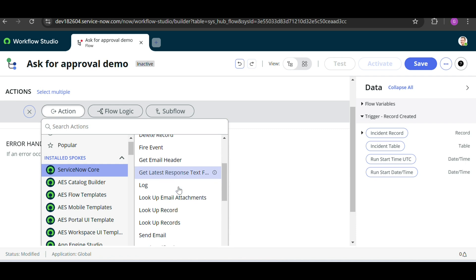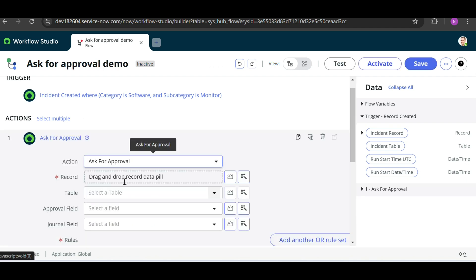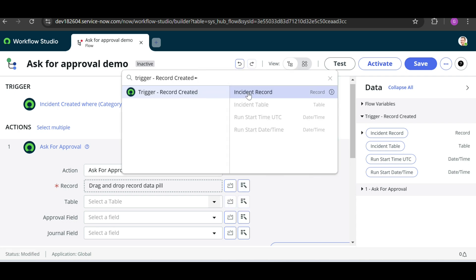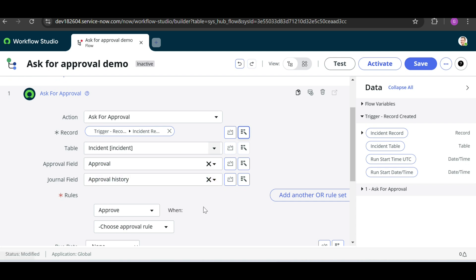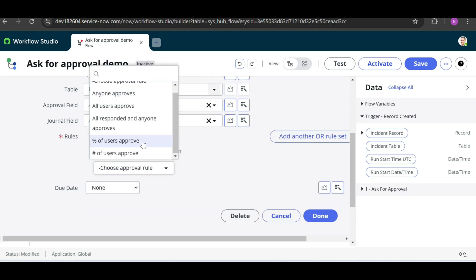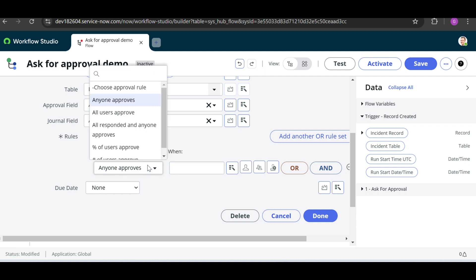For this scenario, click on 'Ask for Approval'. Now here we select the record for which we want to ask approval. Click on the data picker, click on Triggering Record, and select the Incident that we created. These are the auto-populated fields. Now click on Approve, and scroll down to see the approval type. Here you can see — if you select 'Anyone Approved', it means if any one member of the group approves, the approval is successful.